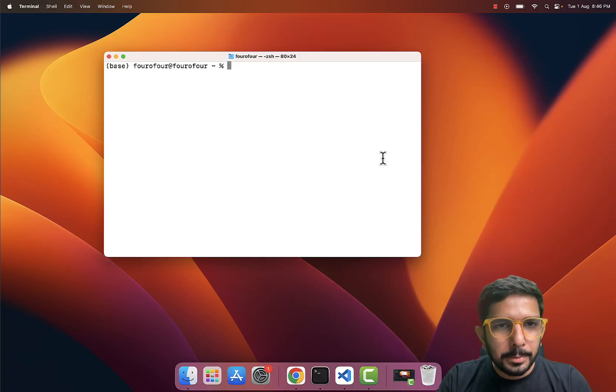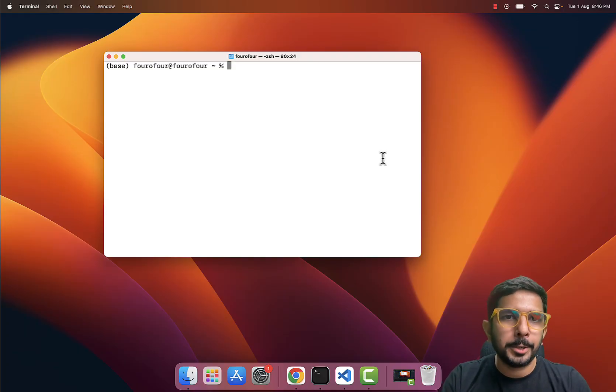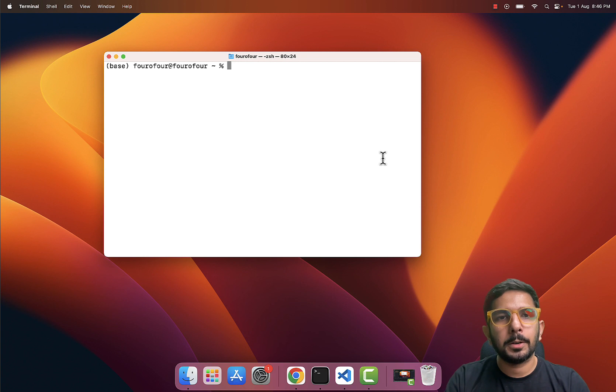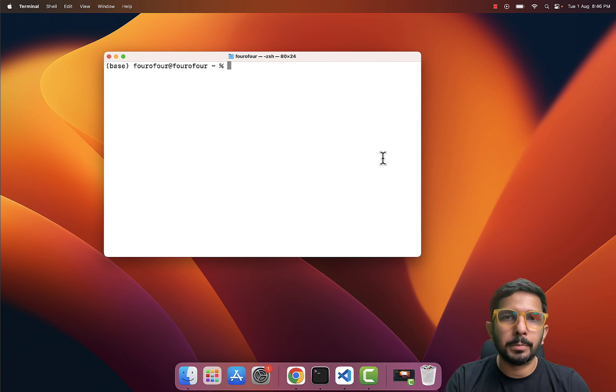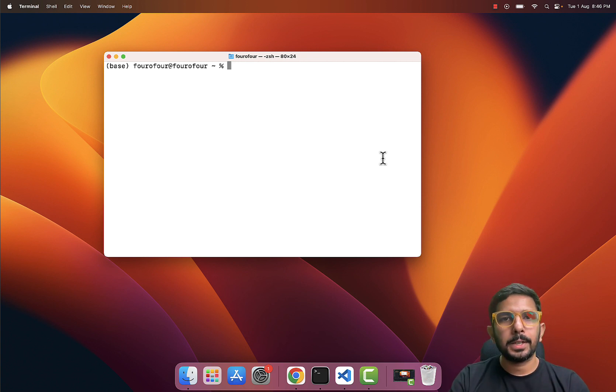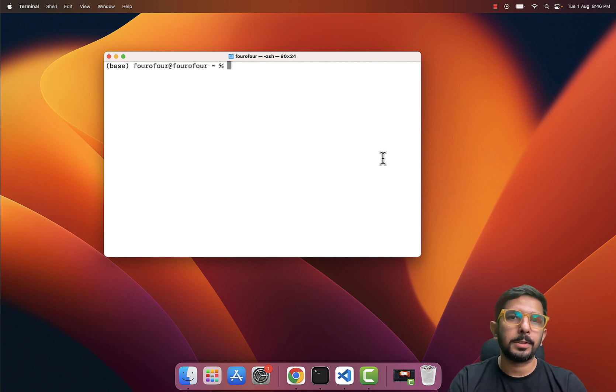Hi there, this is Rishab and I welcome you to this video. In this video we are going to learn how to install nginx on your MacBook machine. But before that, let me take a few seconds and talk about what exactly nginx is.